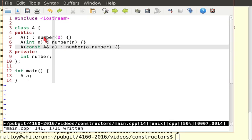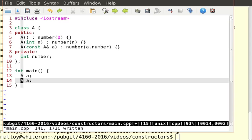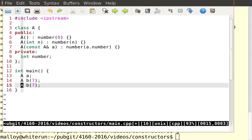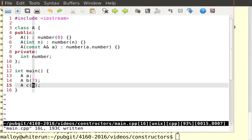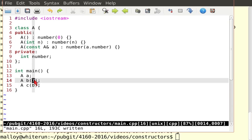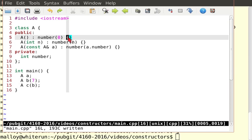So how do I call these guys? Well, I'm going to say this one's going to call the default constructor. This one's going to call the conversion constructor. And this one's going to call the copy. So this is default, convert, copy. Let me just show you. How do we know that's going to happen?